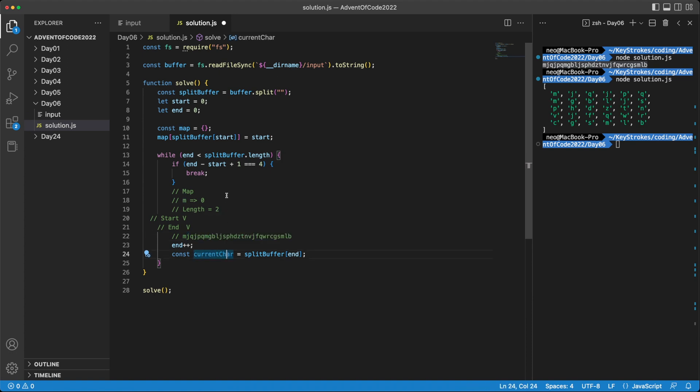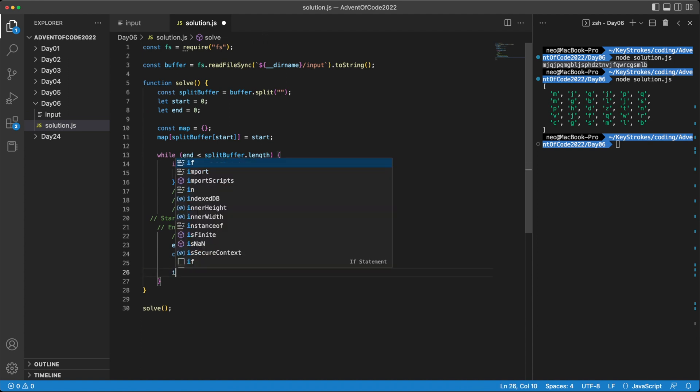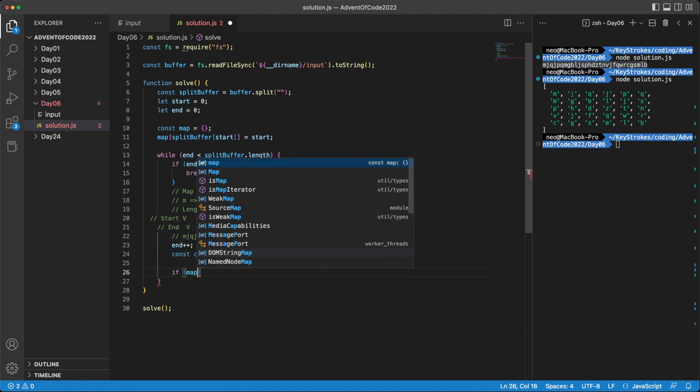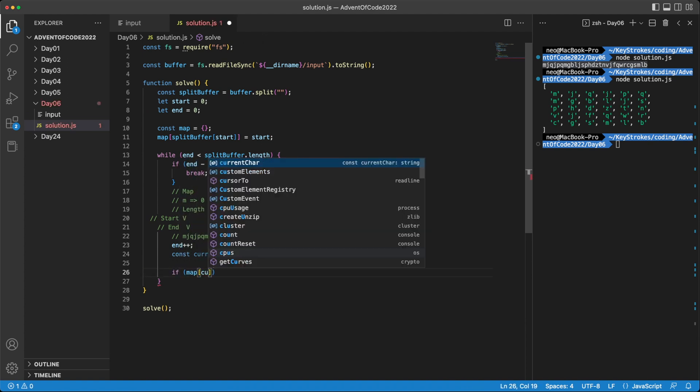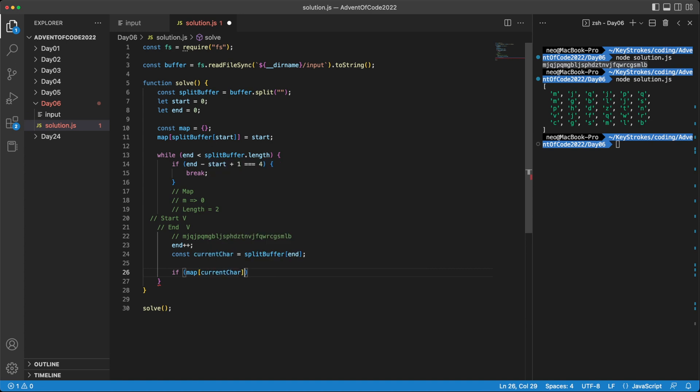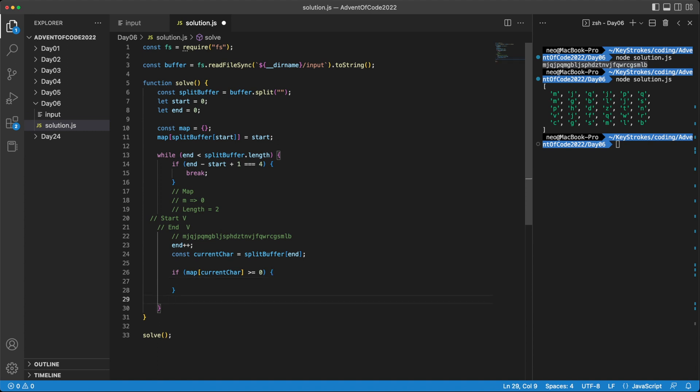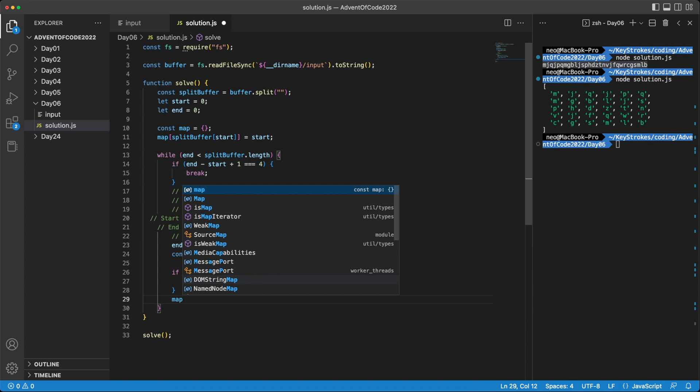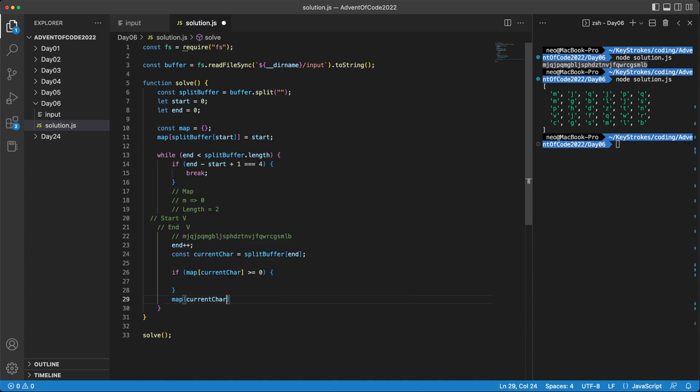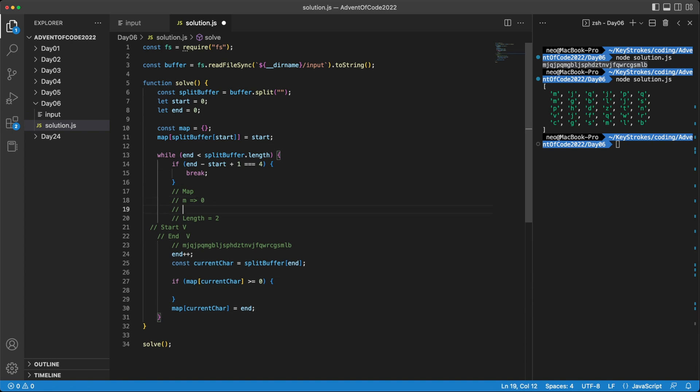Now the first thing we'll check is if we already have this character in our map. So we can do if the map already has the current character, if it is greater than or equal to zero. In this case, it doesn't. So let's skip this part for now. If it's not there, then we'll simply put it in our map. So we can do map the current character that we have, and we'll store the last time we saw this character, which will be end. So basically, we are saying we have seen J at position one.